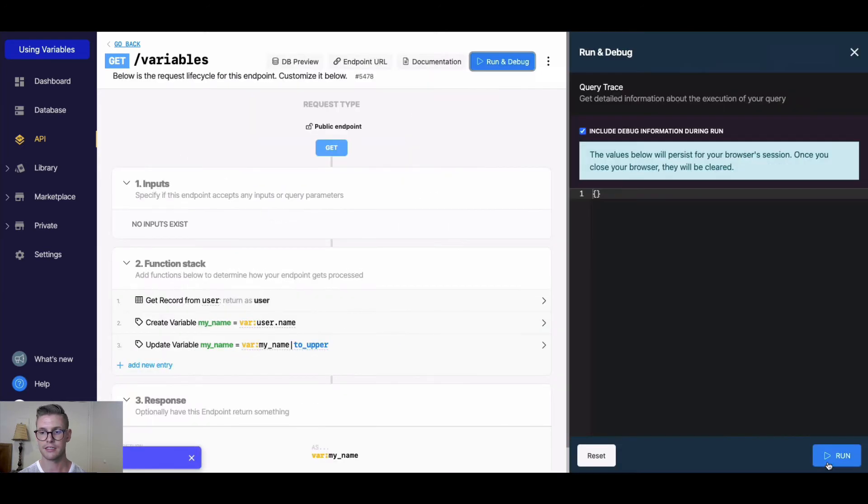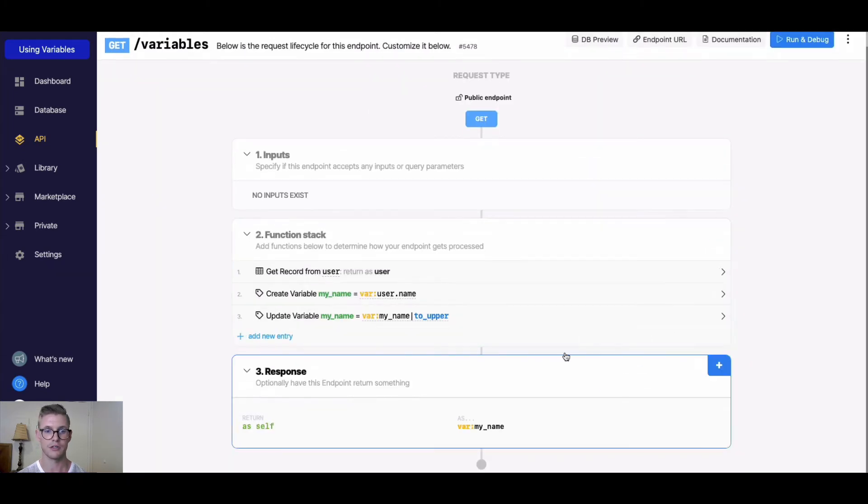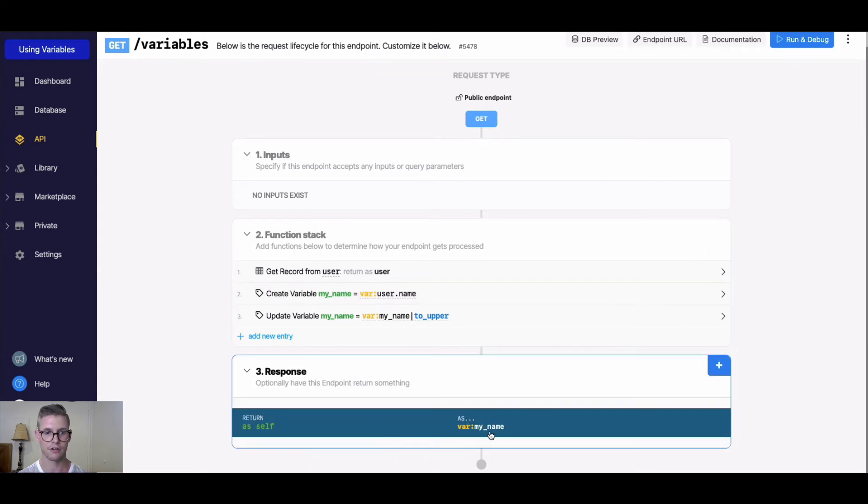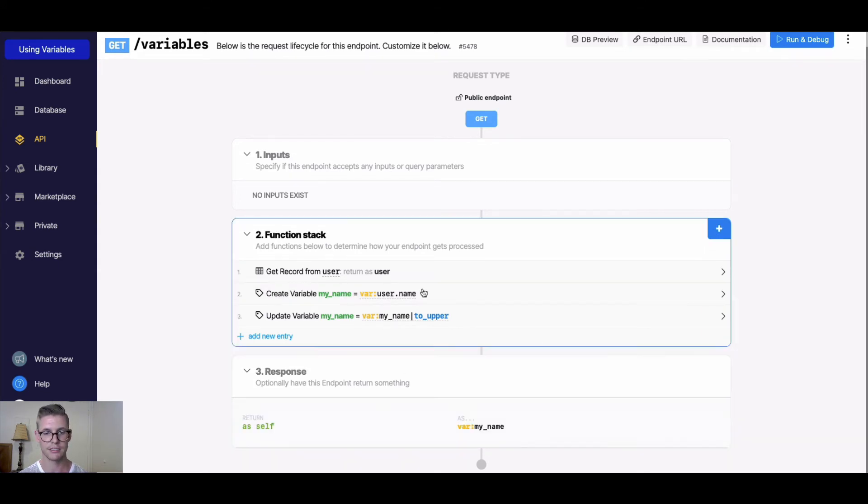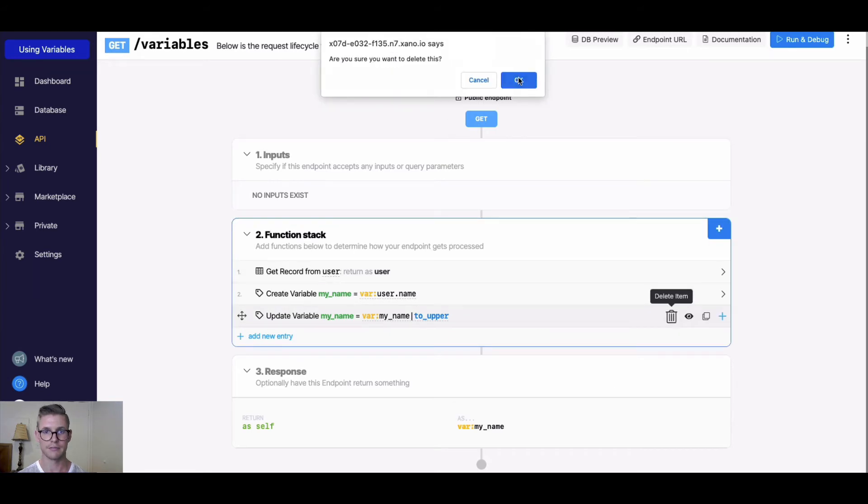Additionally, I could have applied that filter to this create variable or also this response, but you get the picture. I'm going to go ahead and delete this update variable.